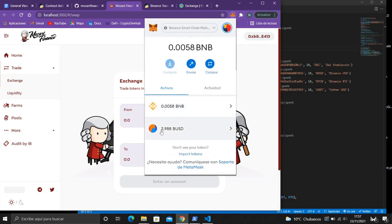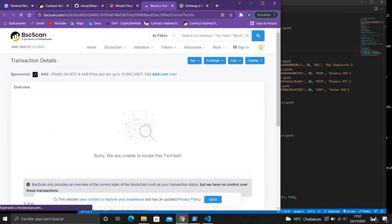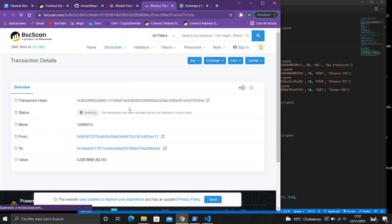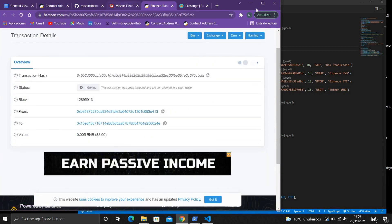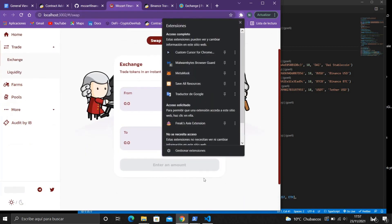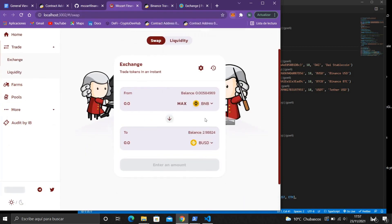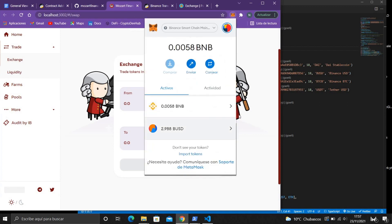As you see now it worked, I have the BUSD. Anyways you can see it here. I will swap it and that's all.